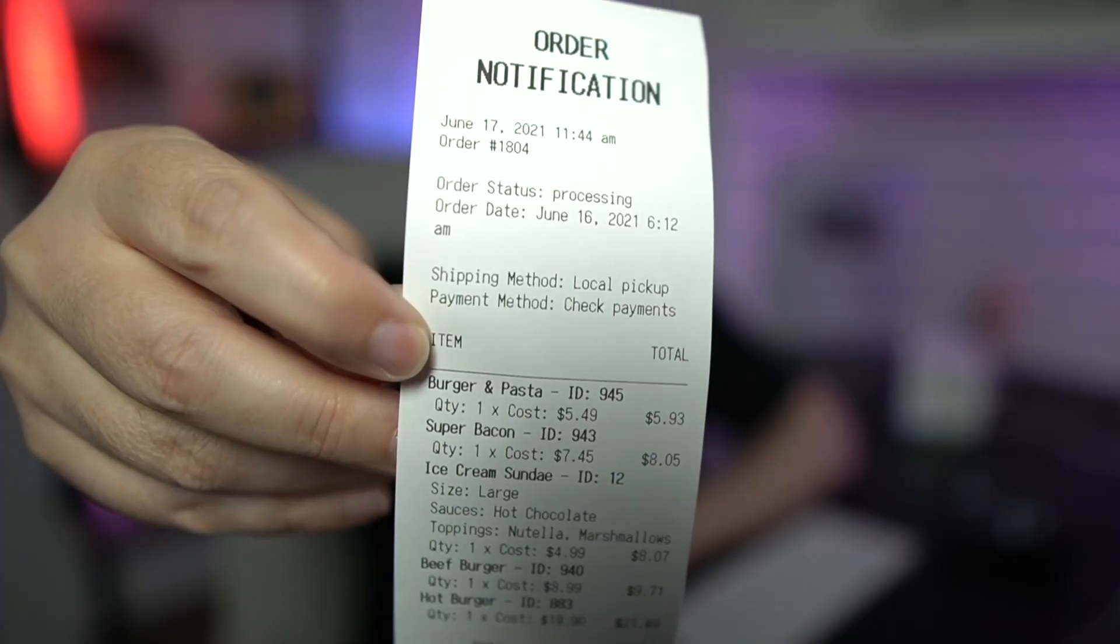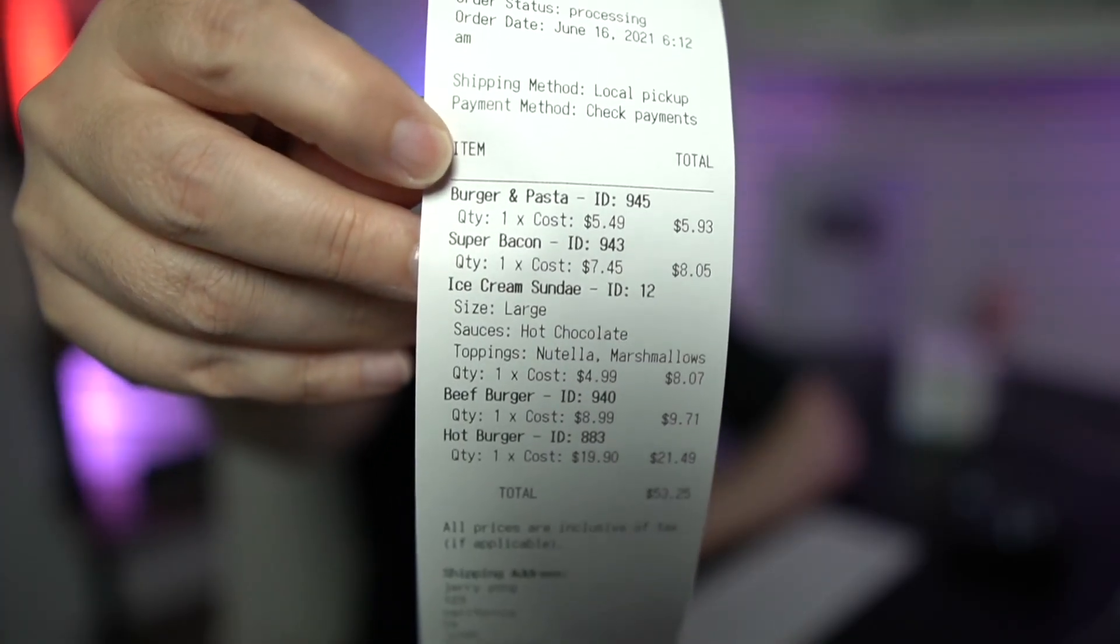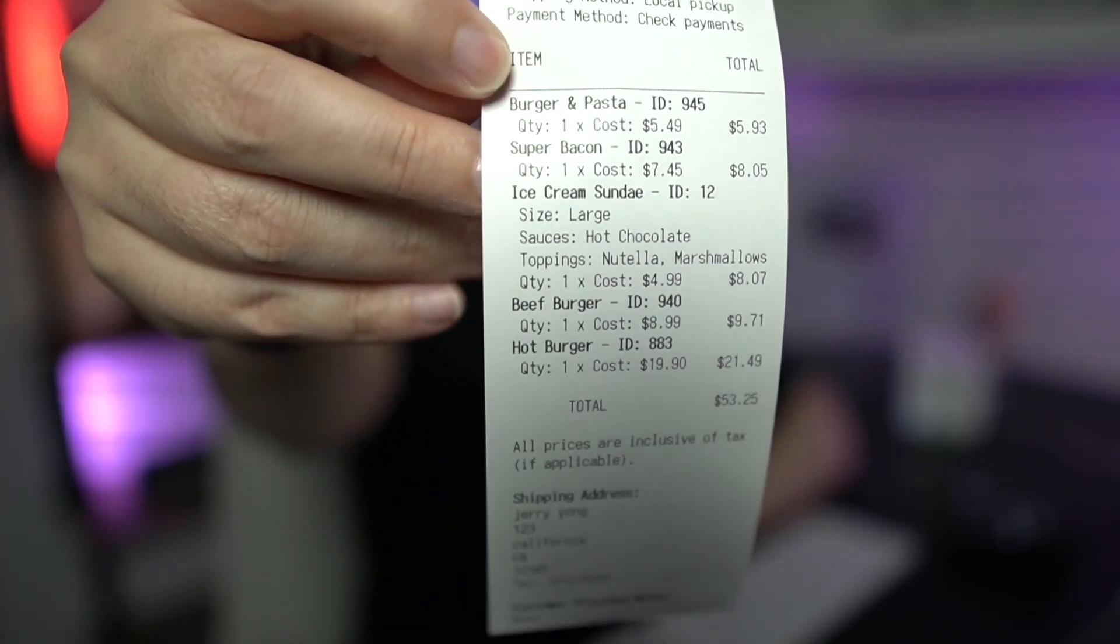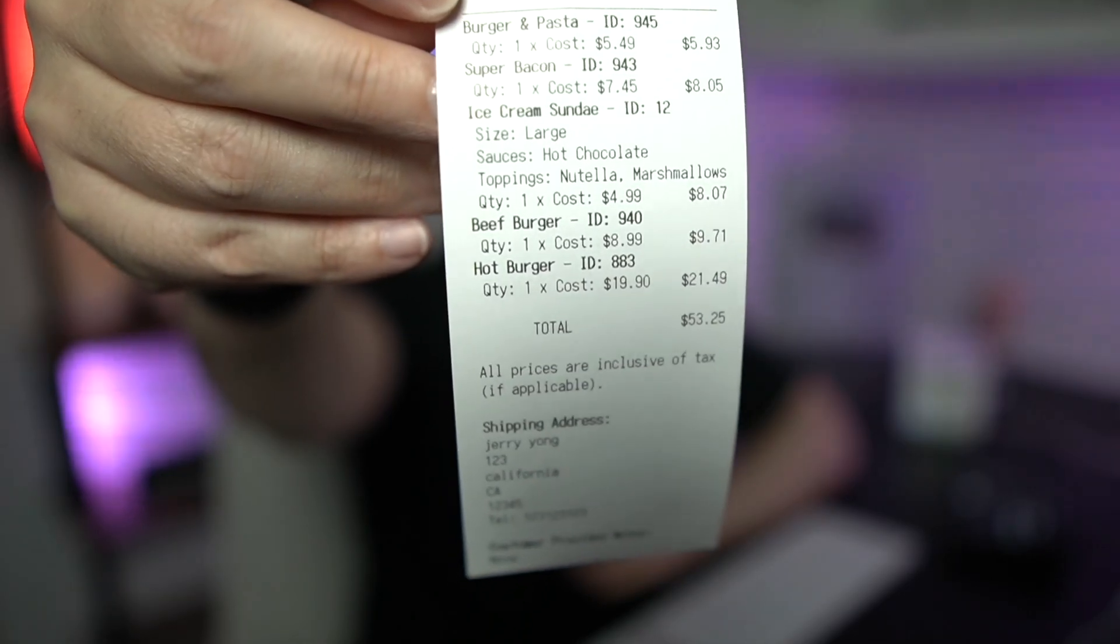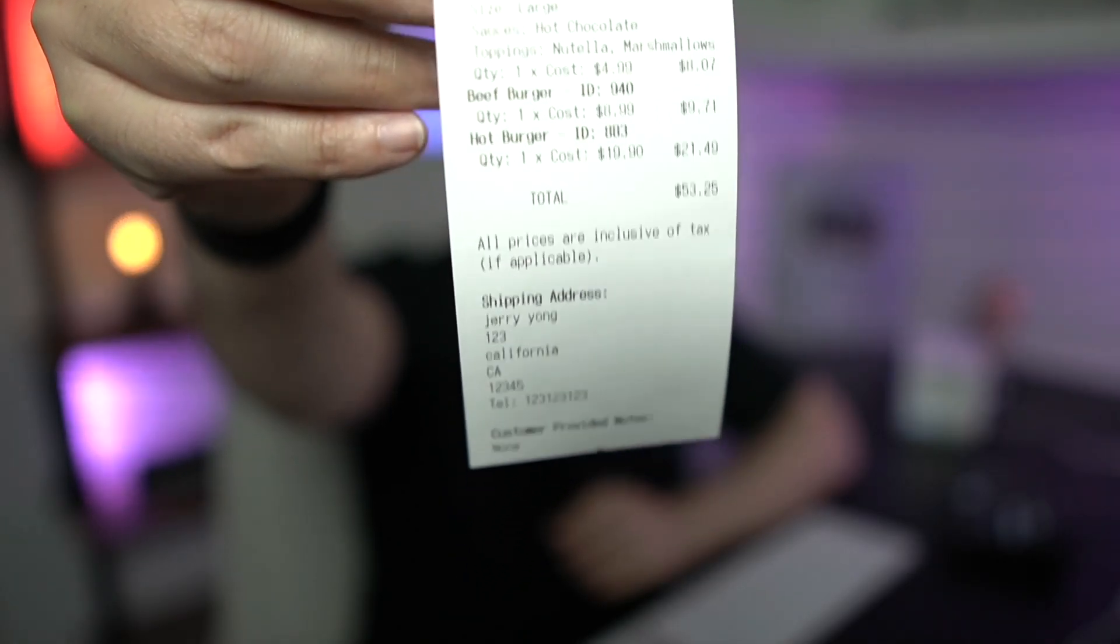This video is about thermal printers and doing automatic thermal printing in WooCommerce. You see this commonly with restaurants and you can see right there, the list of everything that was ordered and all the different add-ons and customizations for the various orders.